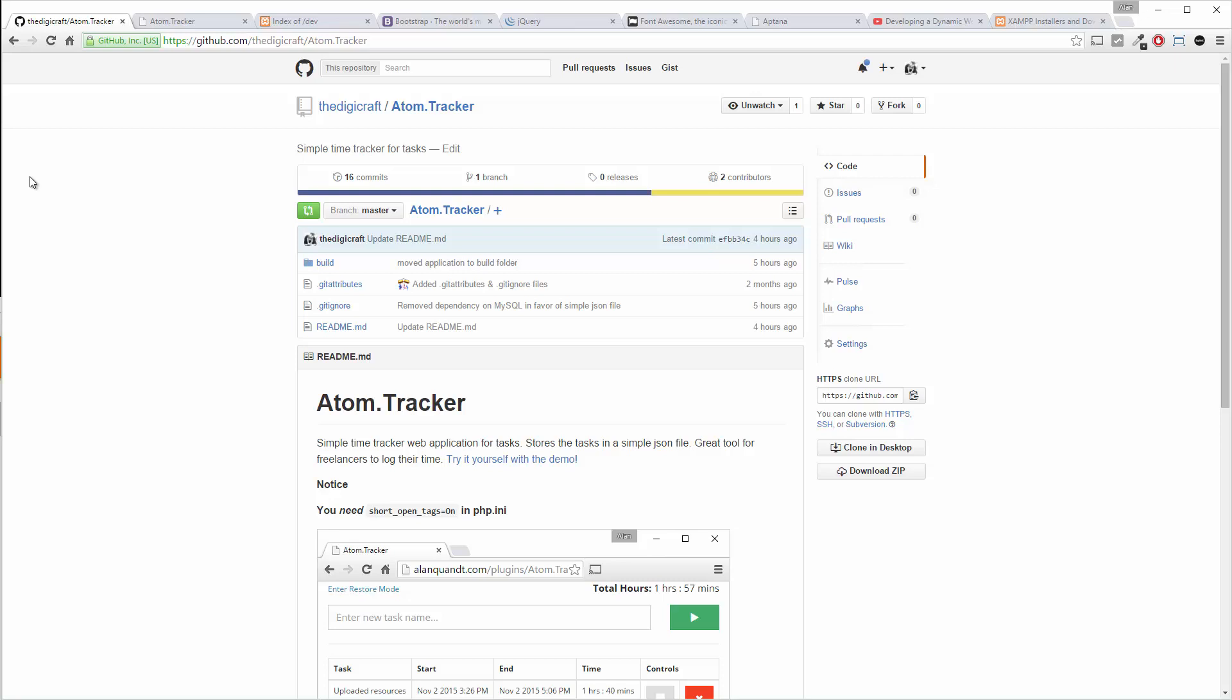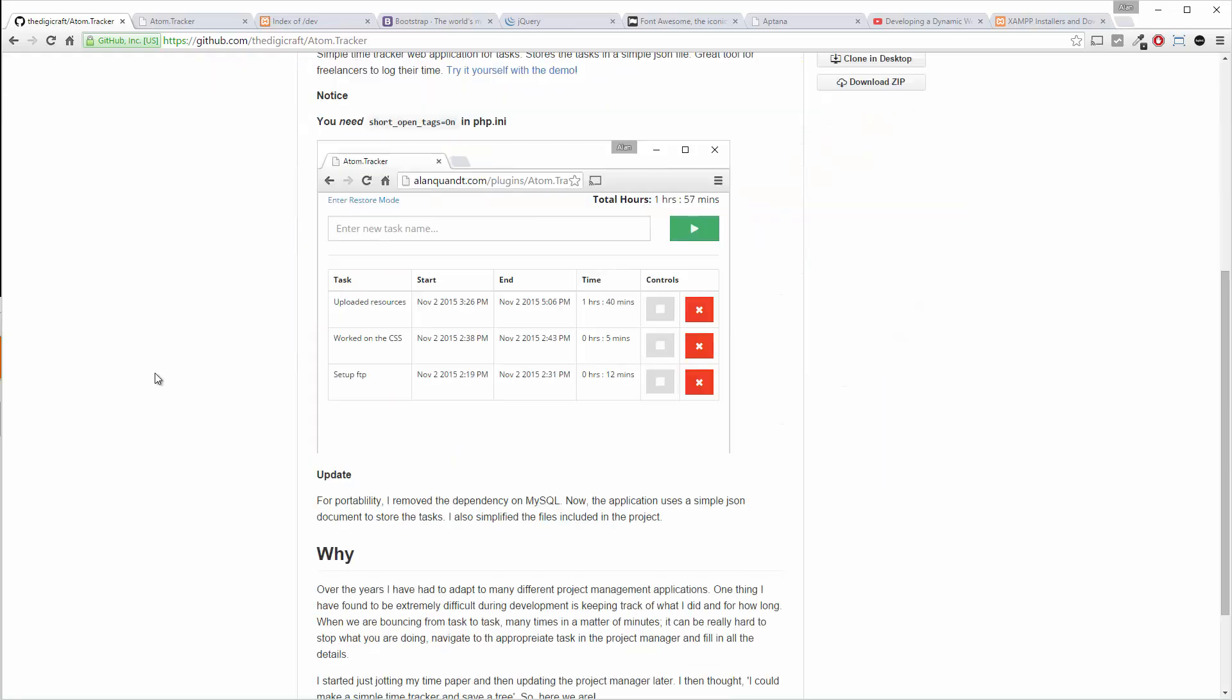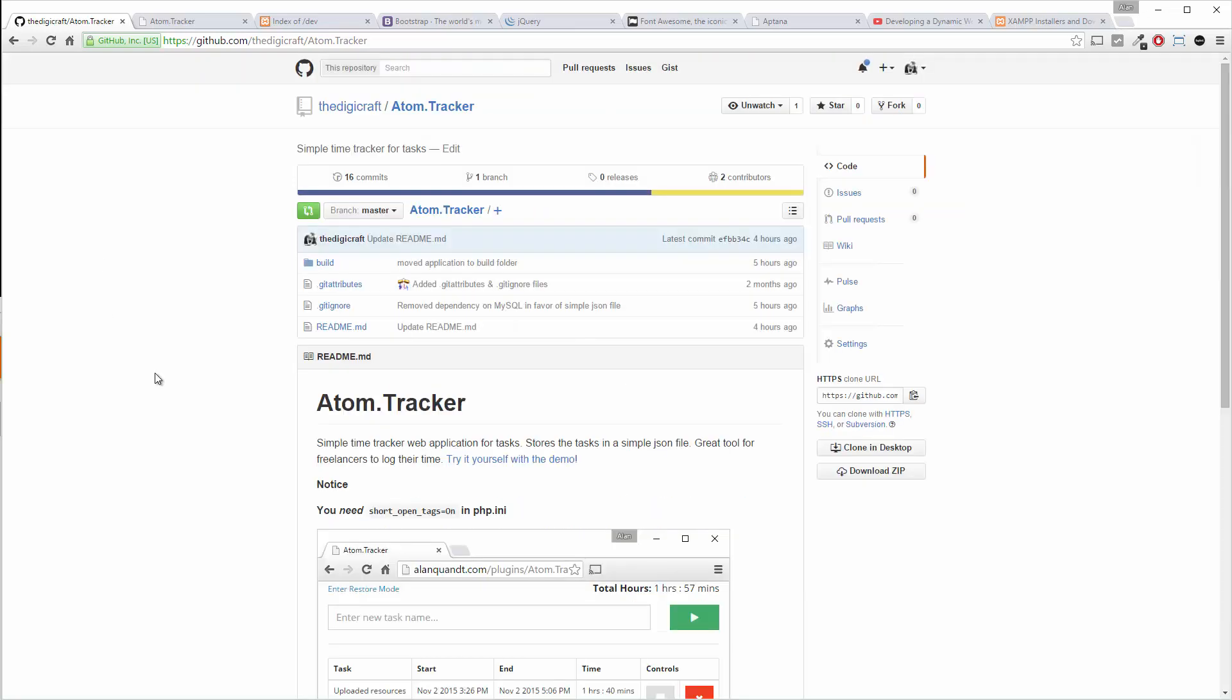So what we've got here is a simple time tracker application which if you've been paying attention on Facebook lately I've posted the link to the repository on GitHub for this. So the application is done, well done in the sense that it works.